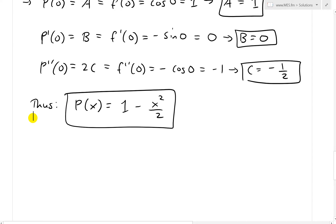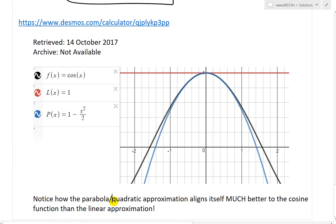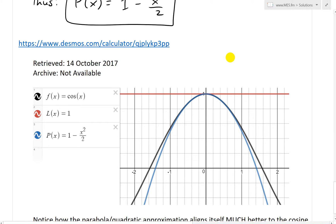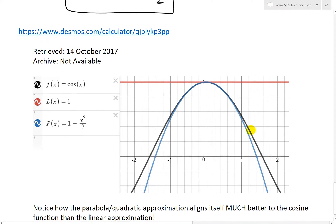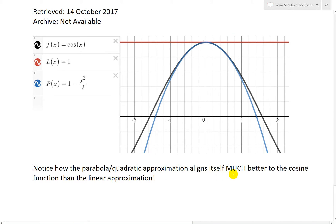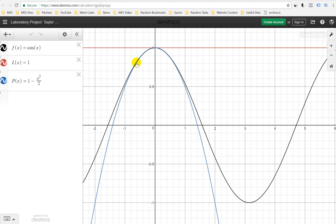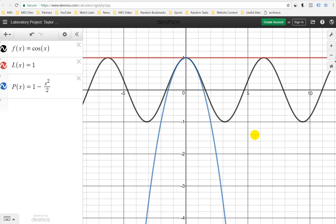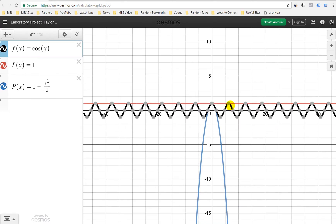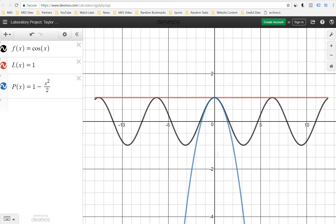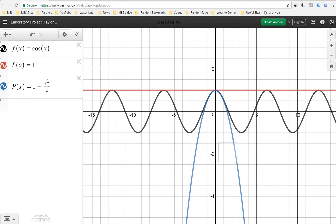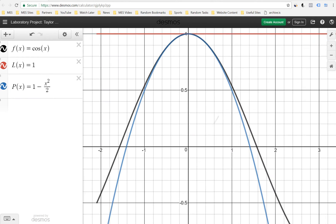Let's look at how it appears when we graph them together. I graphed this with the Desmos calculator. The blue curve is P of x equals one minus x squared over two, and it aligns much closer to f of x equals cosine x. The red straight line is L of x equals one. Notice how the parabola slash quadratic approximation aligns itself much better to the cosine function than the linear approximation — it lines up nicely around the A equals zero region.